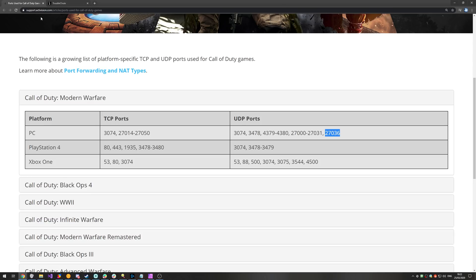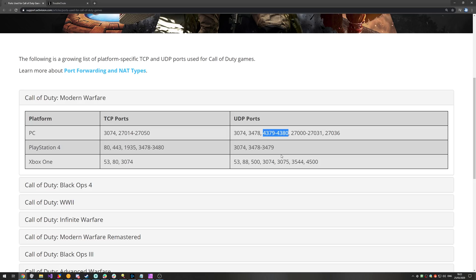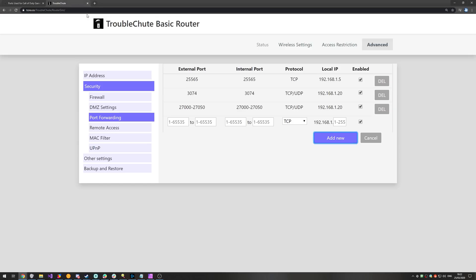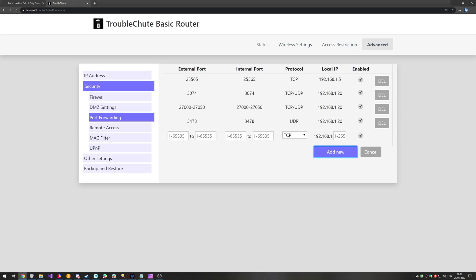Then, looking back over here, we've finished going through all of the TCP ports. All we have left is UDP 3478 and this range over here. So, I'll copy 3478, head back to my router, paste it in all of these places, and I'll set it to just UDP. 192.168.1.20, add new.